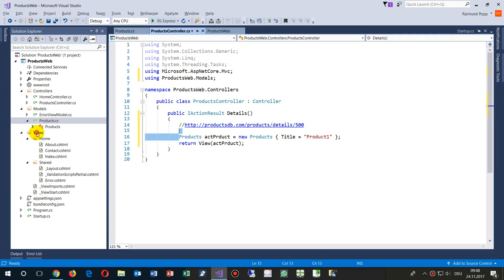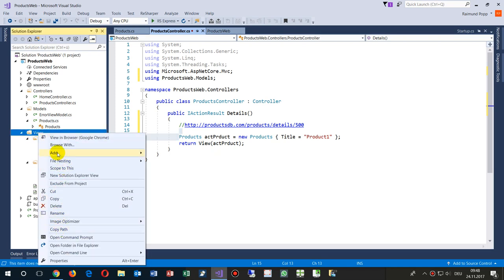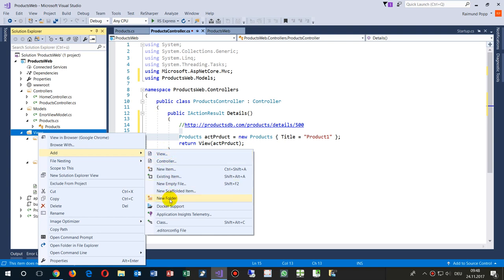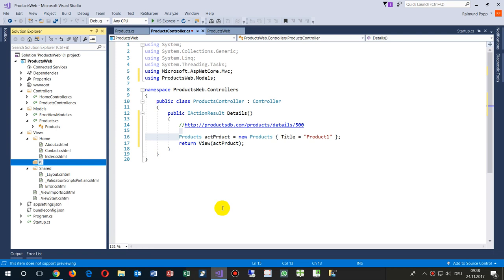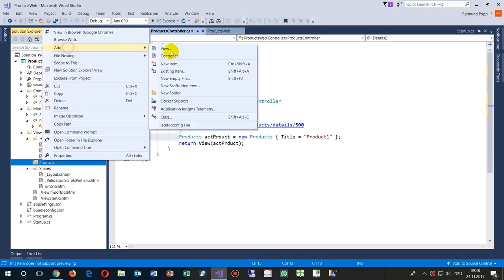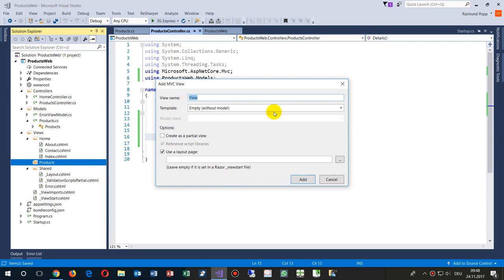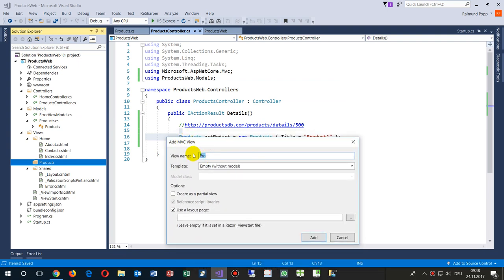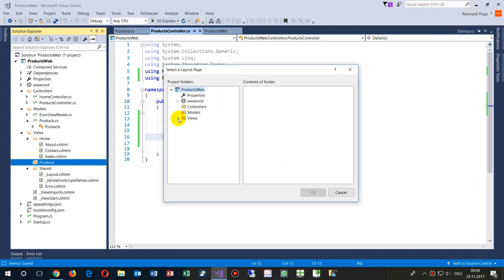The view has to be here in Views — we have to create a new folder called 'Products', and then we say: create a new view, and this view is called 'Details'. That's under the Products folder. We say: use a layout page, that's under Views/Shared — we see that's the layout.